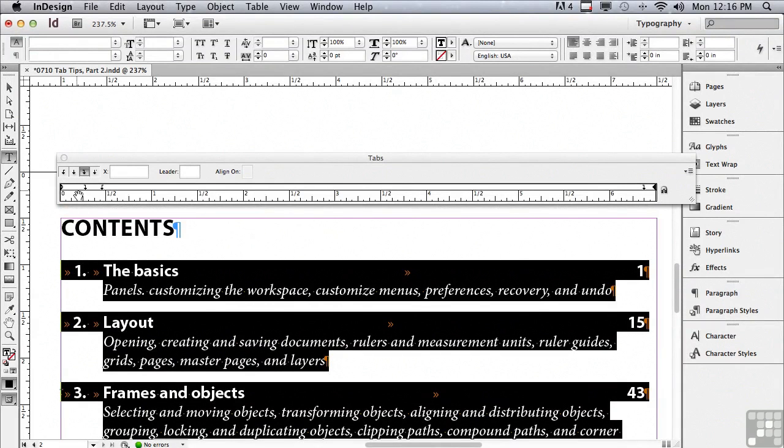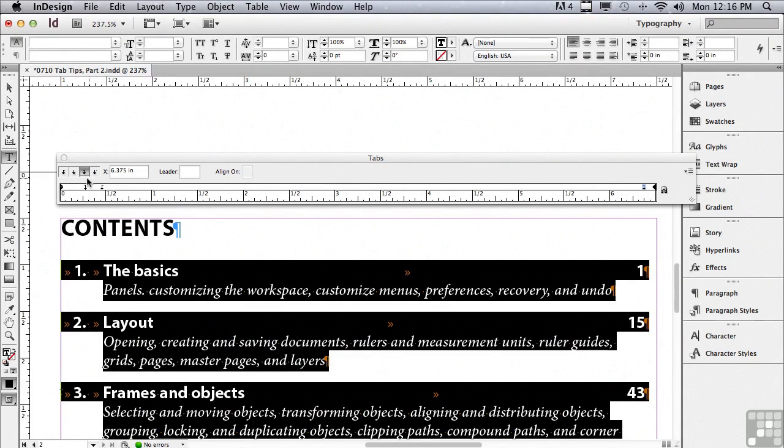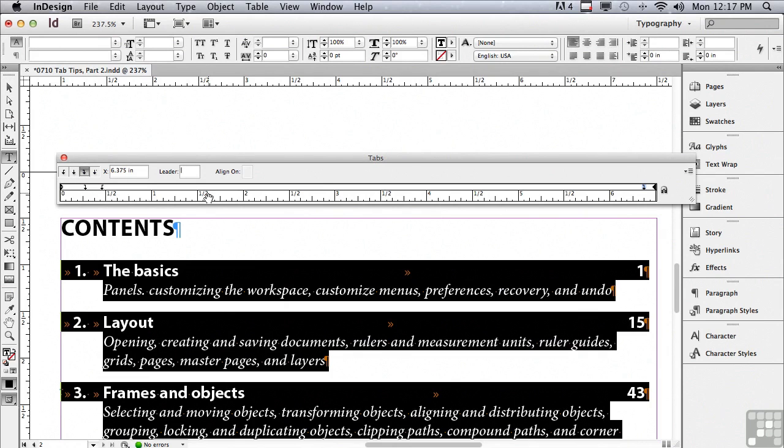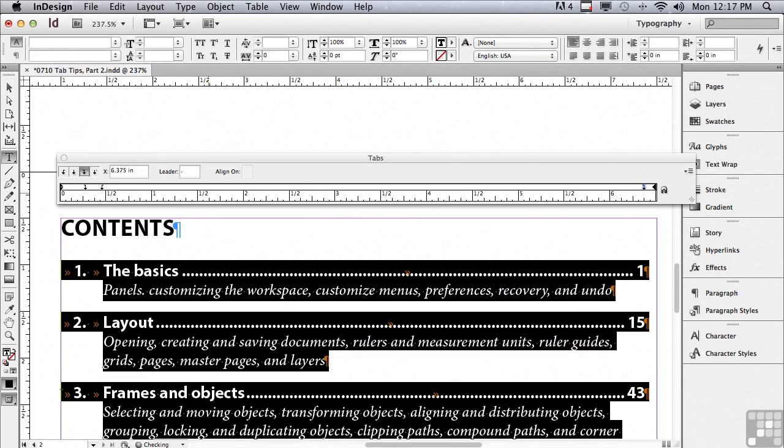Now in my tabs panel you can see I have three tabs. The last tab I'm going to click on that to select it. You can see it's a right justify tab. And if I go to the leader field and type a period and then hit return or enter or click in some other field, you can see that it's repeating periods over and over again.